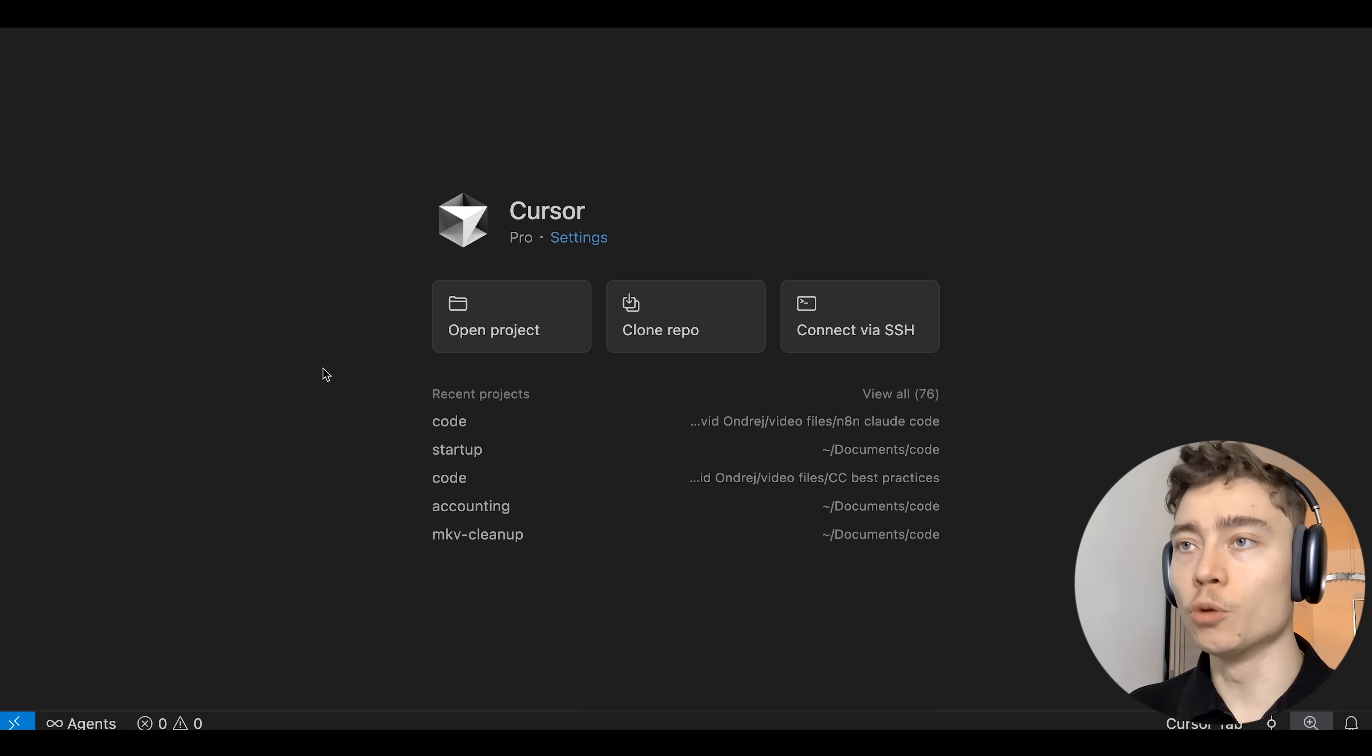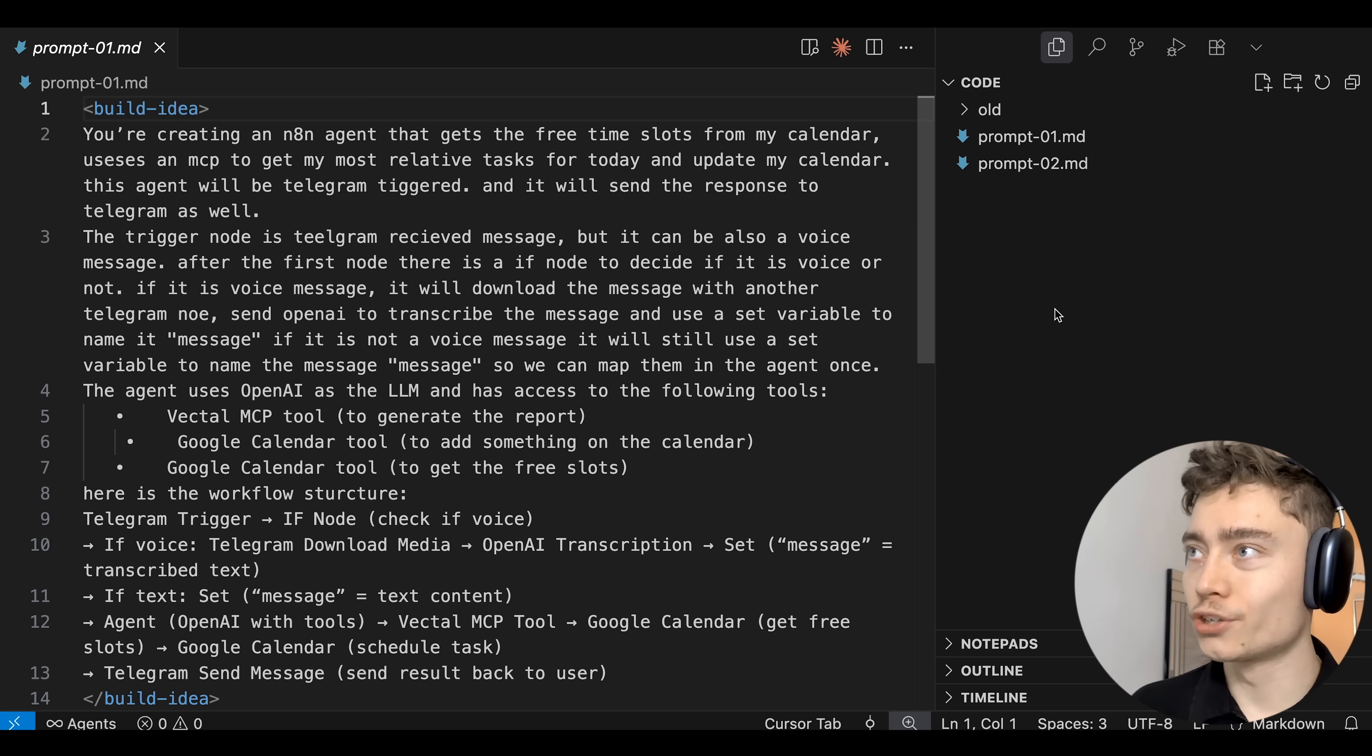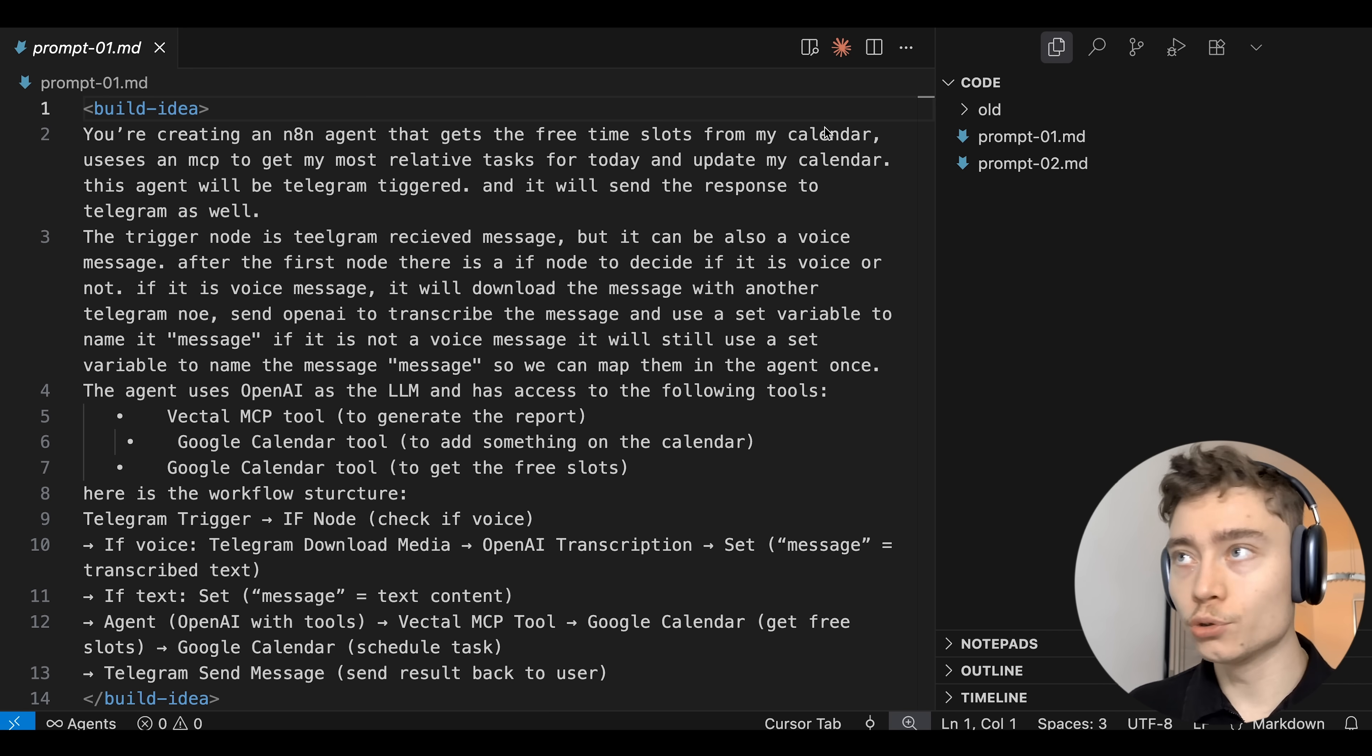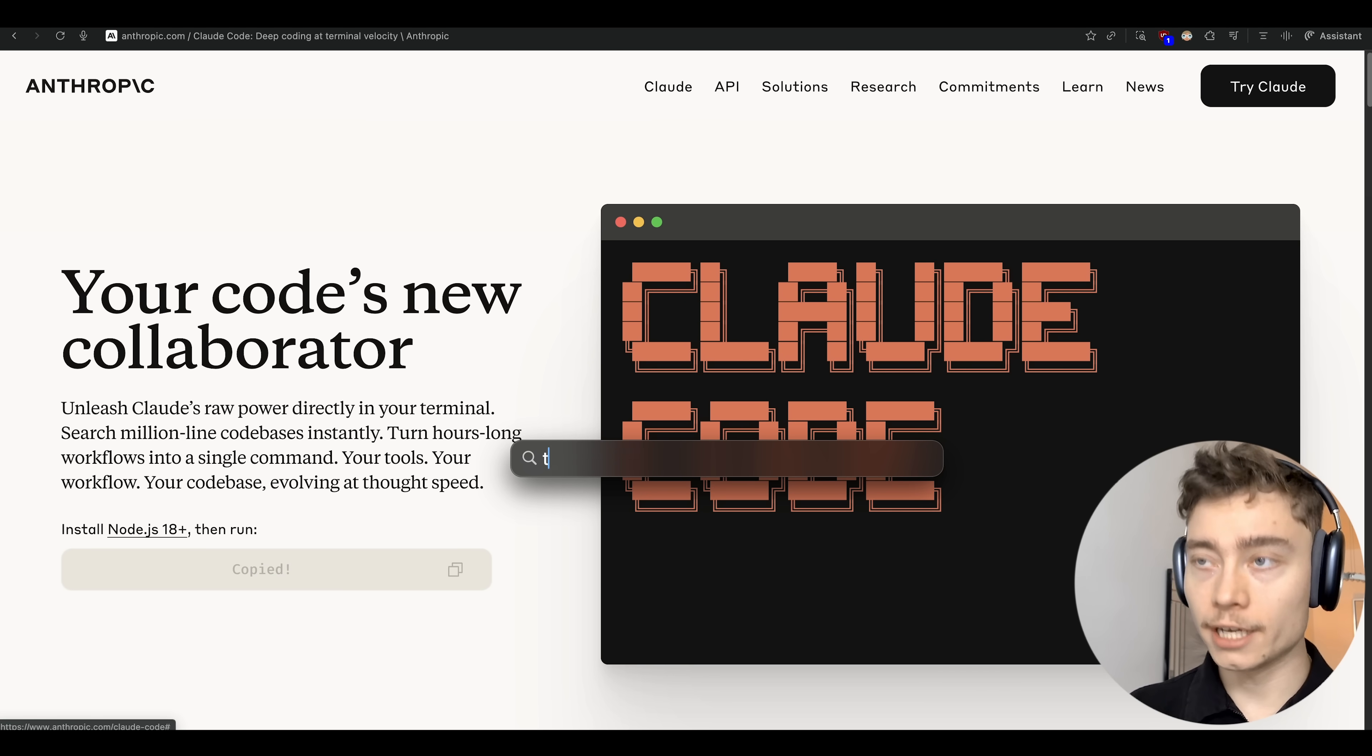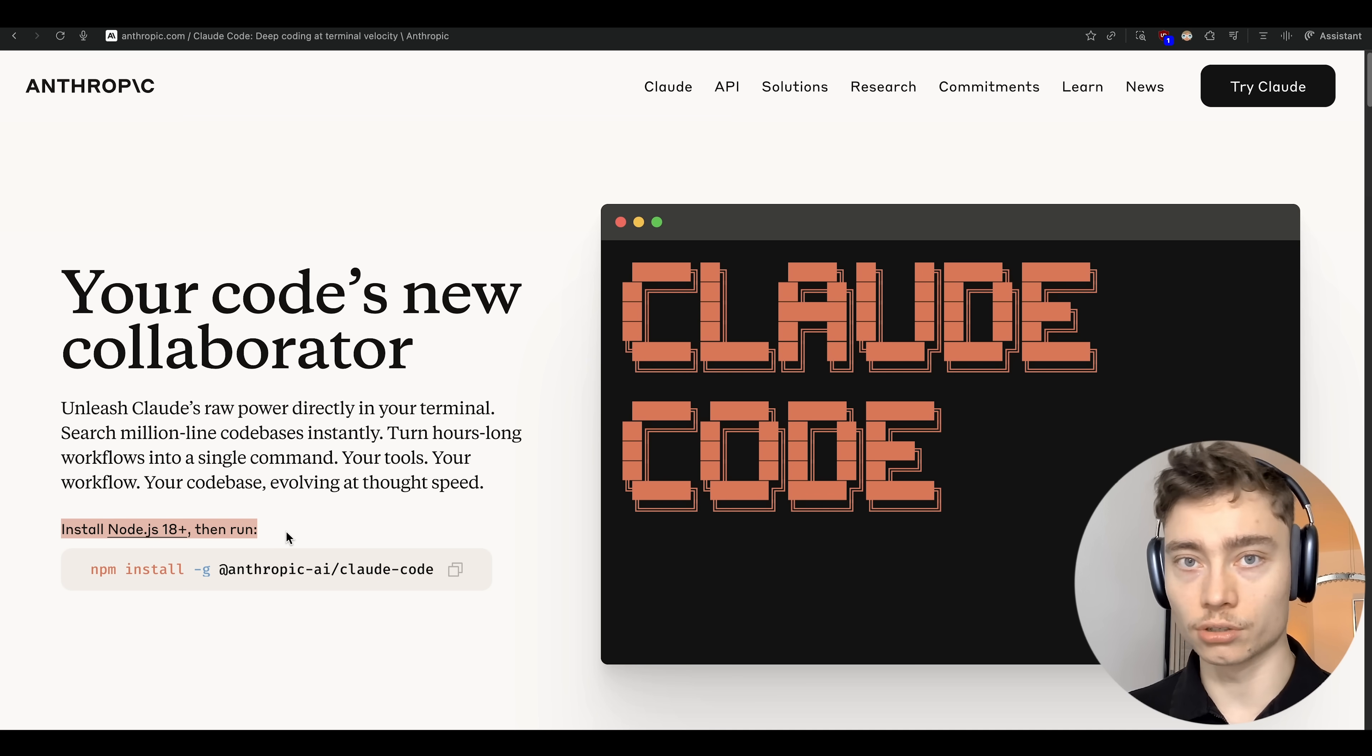So the first step is to open cursor or any code editor, VS Code doesn't matter, and open a folder. Here I prepared a folder that's basically empty except I have two prompt files which I'll show you in a bit. But the first thing you have to do is open Claude Code. If you don't have Claude Code installed just run this command in any terminal. This will install Claude Code on your entire machine. Just make sure you have Node.js 18 or plus installed.